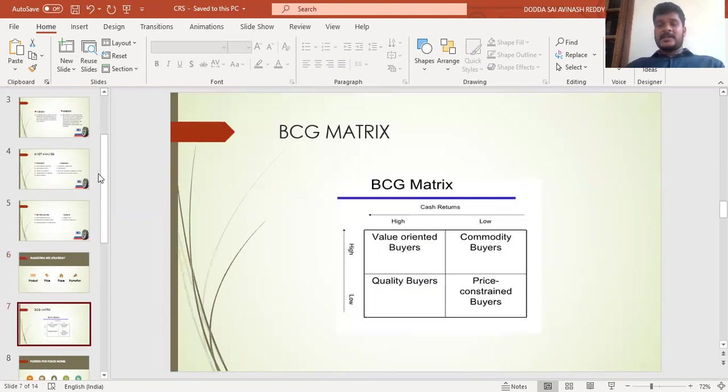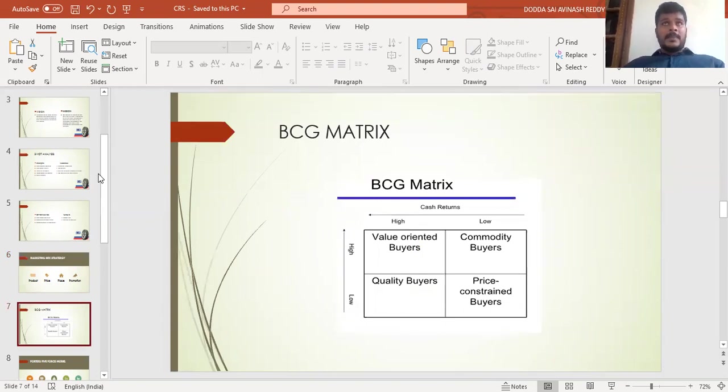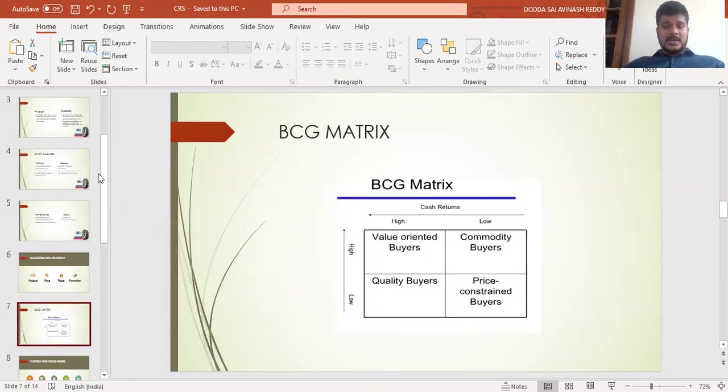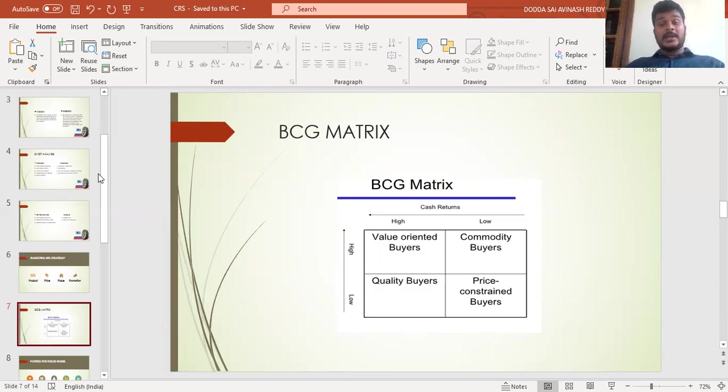Coming to the BCG matrix of the company, the stars are value-oriented buyers, the question mark is commodity buyers, the cash cow is quality buyers, and the dogs are price-constrained buyers.